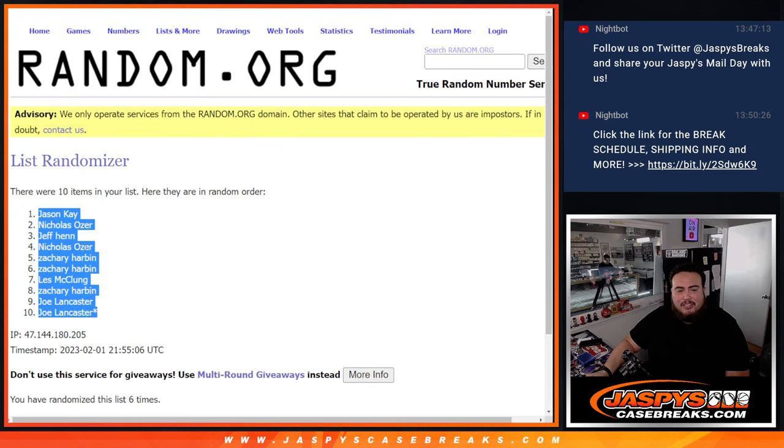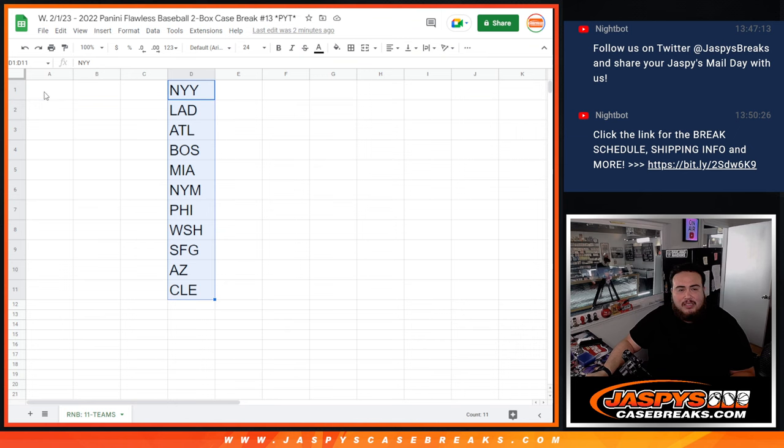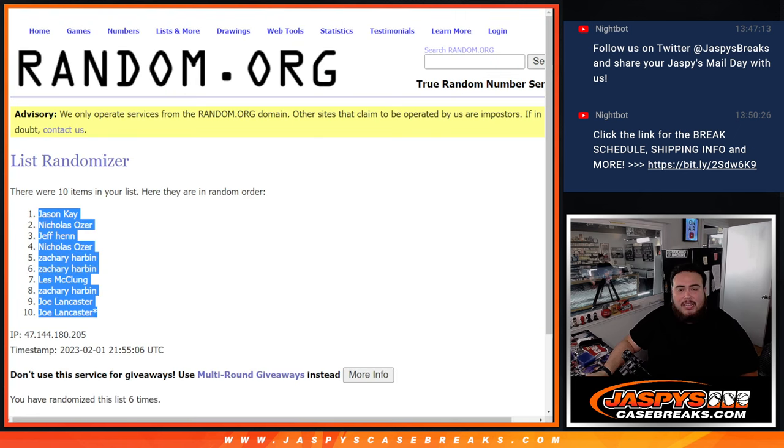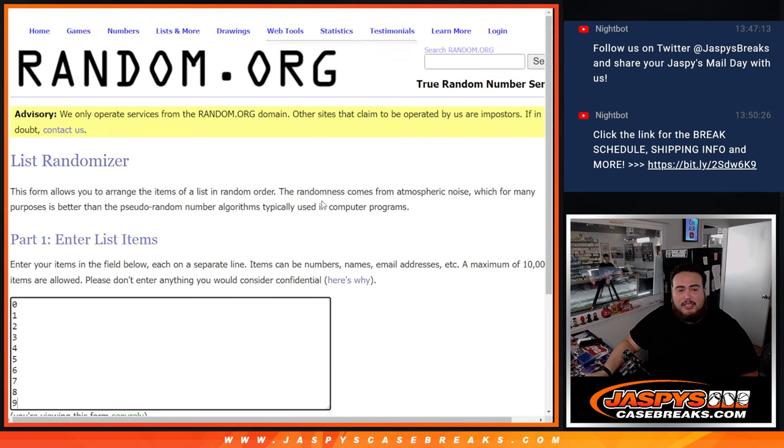Jason K down to Joe. Let's paste your guys' names there. Boom, boom. And six times here.